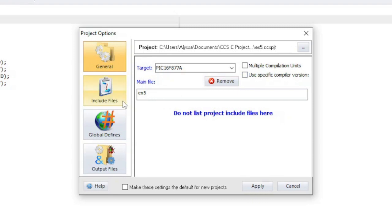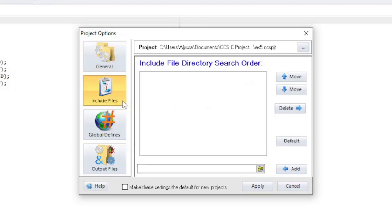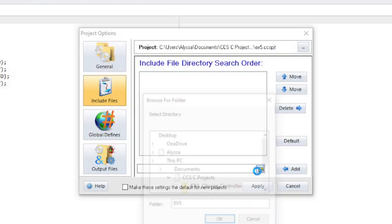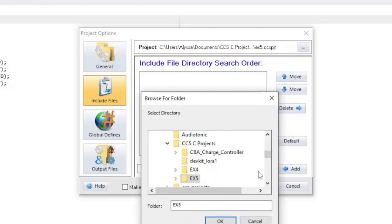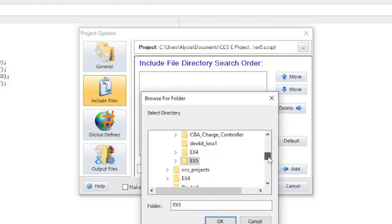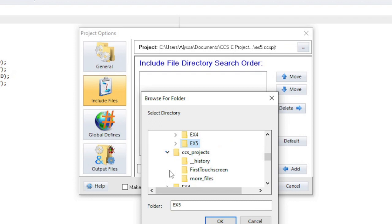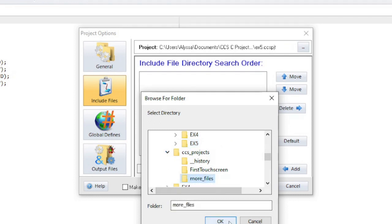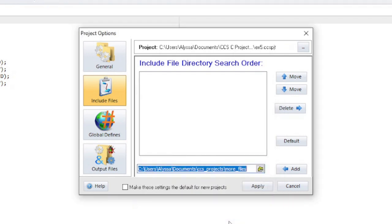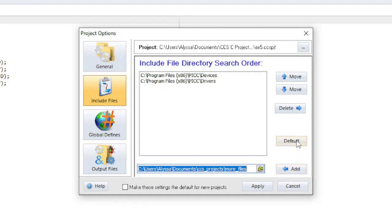The include file section is where you can set the search path for pound include. Multiple directories can be added to the search path. If there are multiple files with the same name in the include directories, the compiler will use the file that is highest on the list. Pressing the default button means that the default search path will be used.